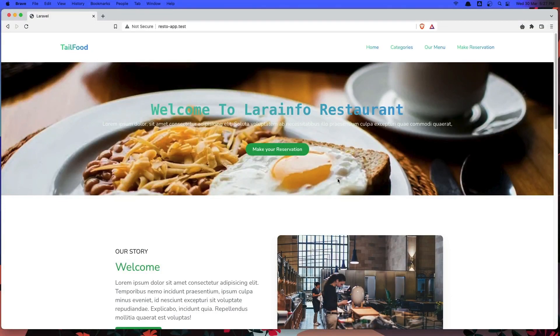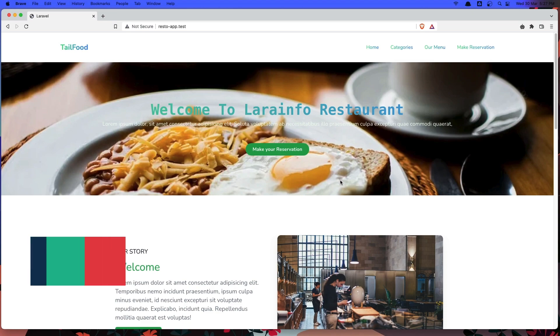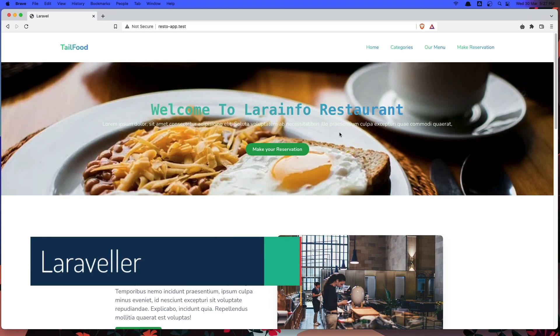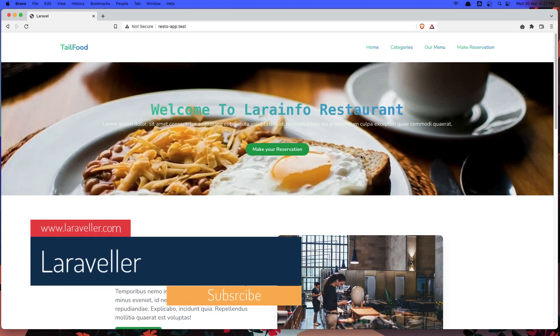Hello friends, welcome. So in this video I'm going to show you what we have built with Laravel, the restaurant reservation website.